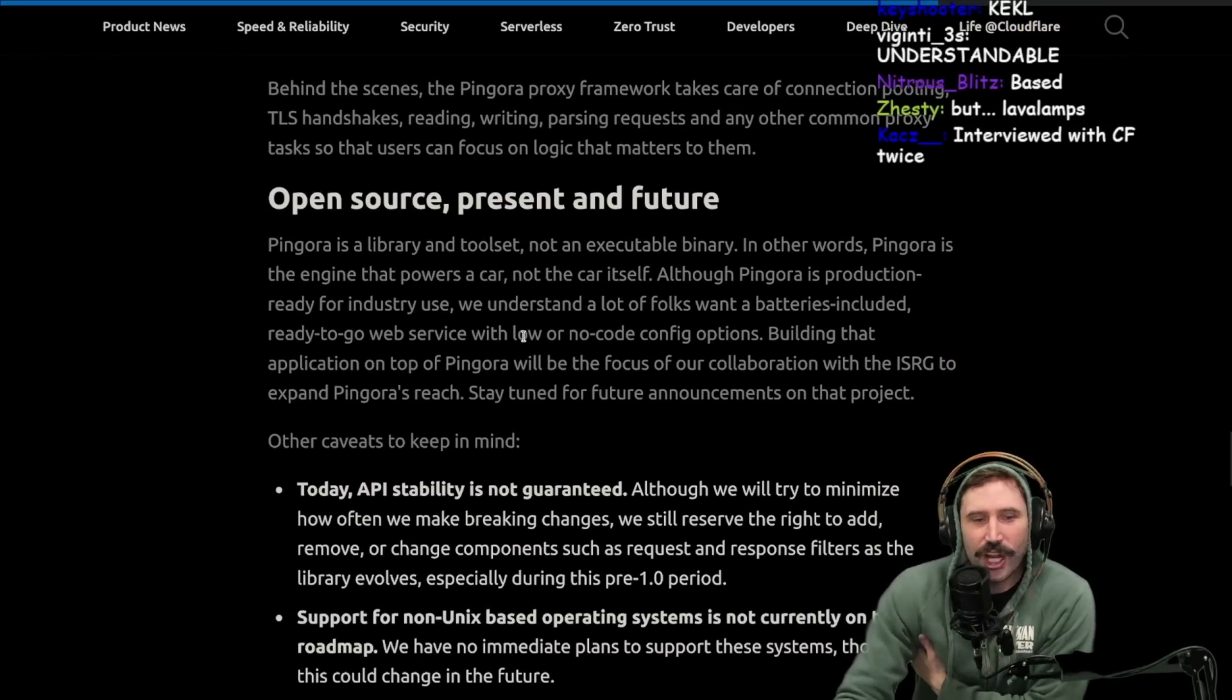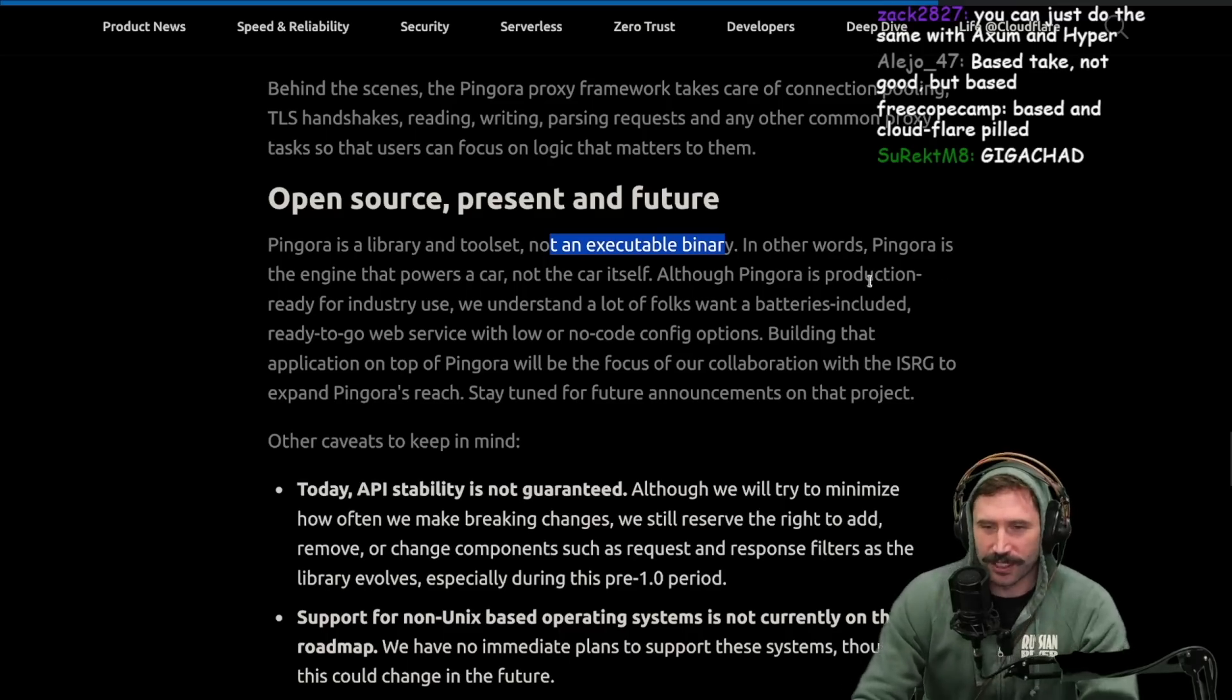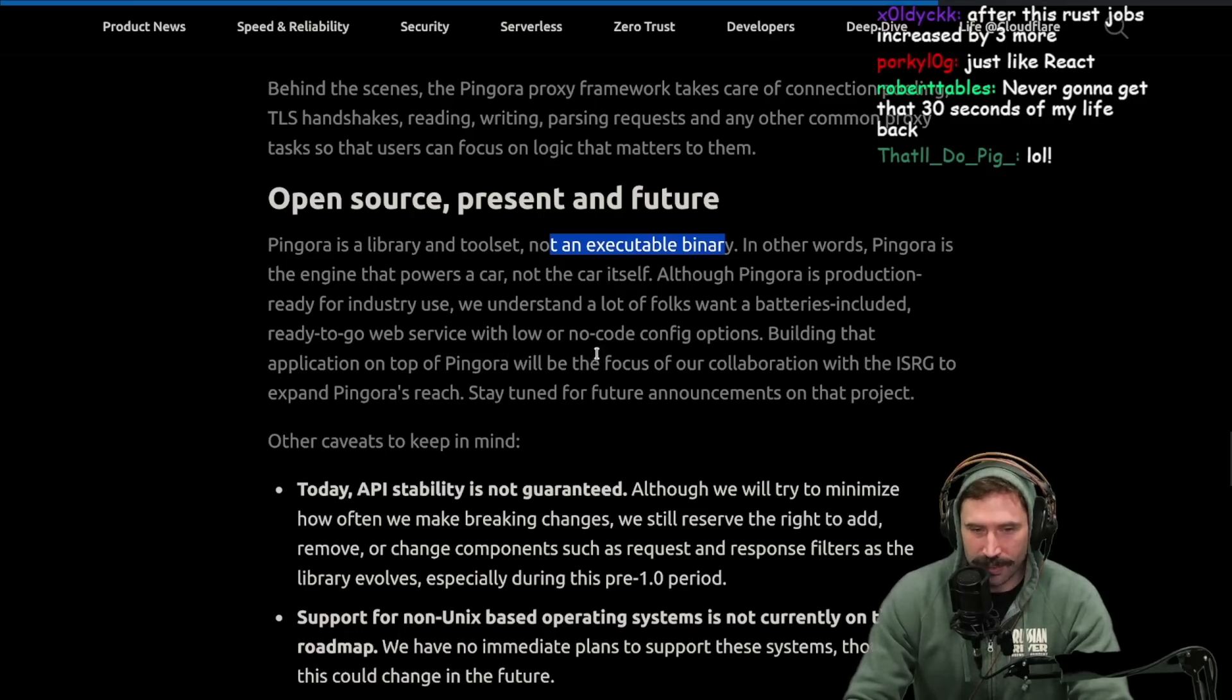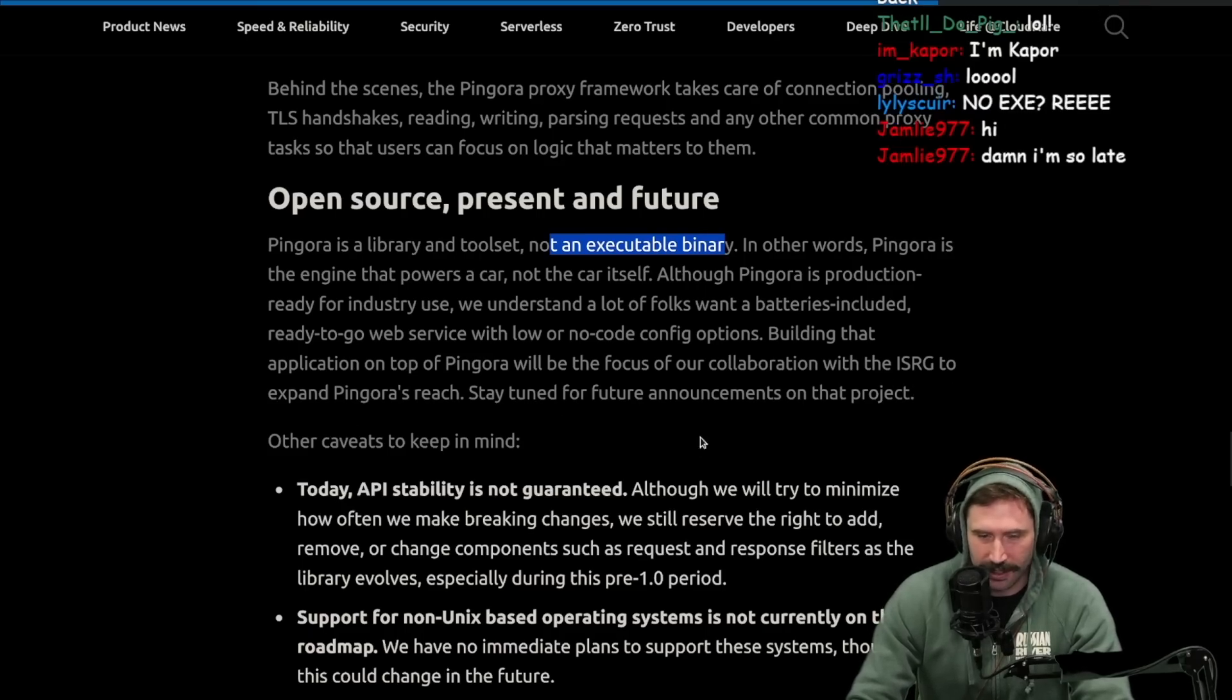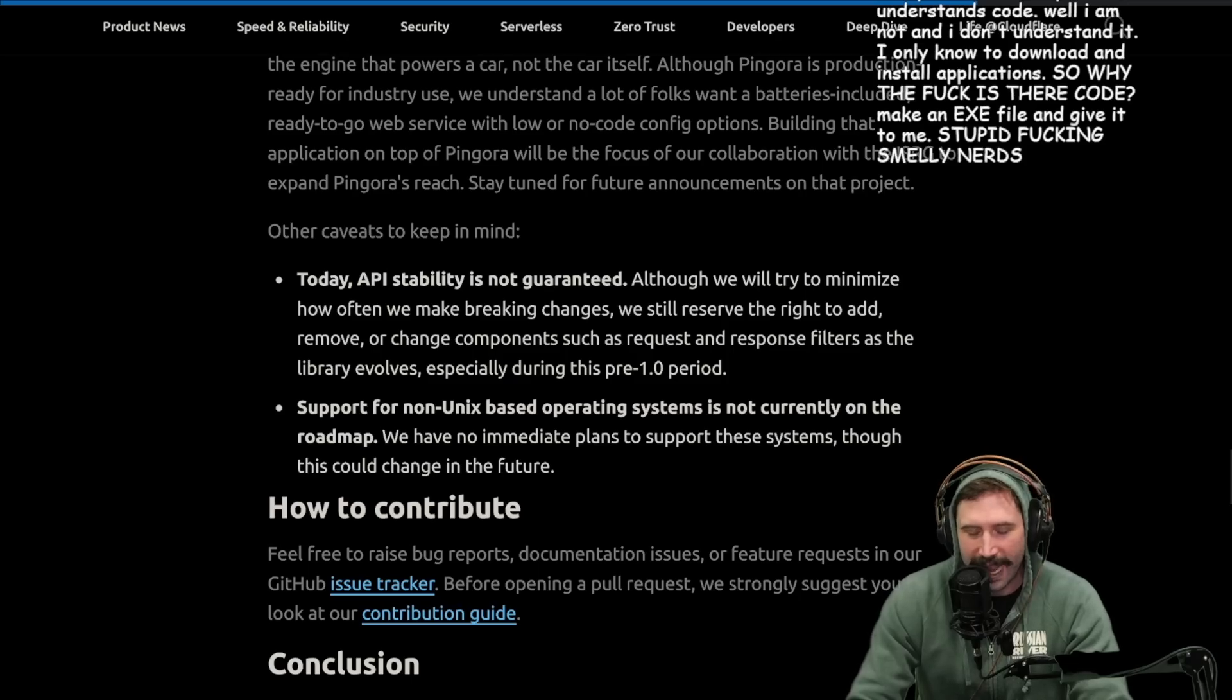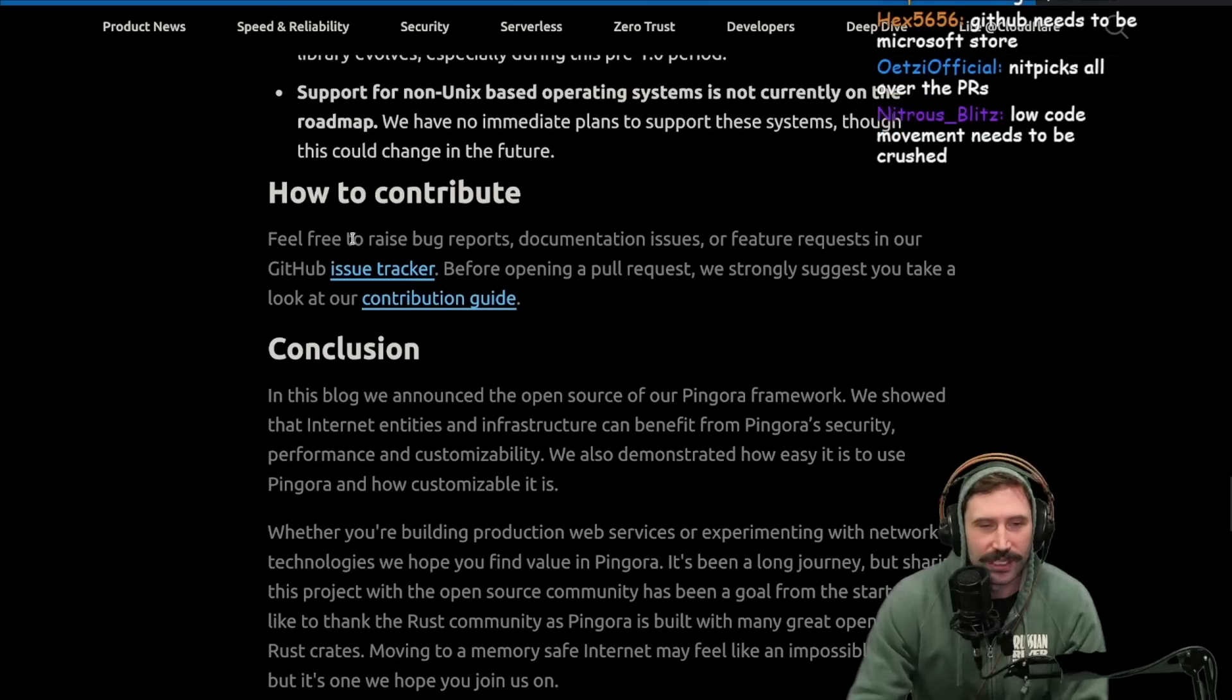Open source present and future. Pingora is a library and a tool set not an executable binary. Just give me an exe. In other words, Pingora is an engine that powers a car, not the car itself. Although Pingora is production ready for industry use, we understand a lot of folks want a batteries included ready to go web service with low or no code config options. Building that application on top of Pingora will be the focus of our collaboration with the ISRG to expand Pingora's reach. I'm sure the moment you open source this, there's already like 15 sweaty nerds coming up with yet another framework. We're going to have Axum, Actix, Rocket, and Pingora Axum, Pingora, Pingorex, right? We're going to have nitpicks all over the PRs. It's going to be wild.